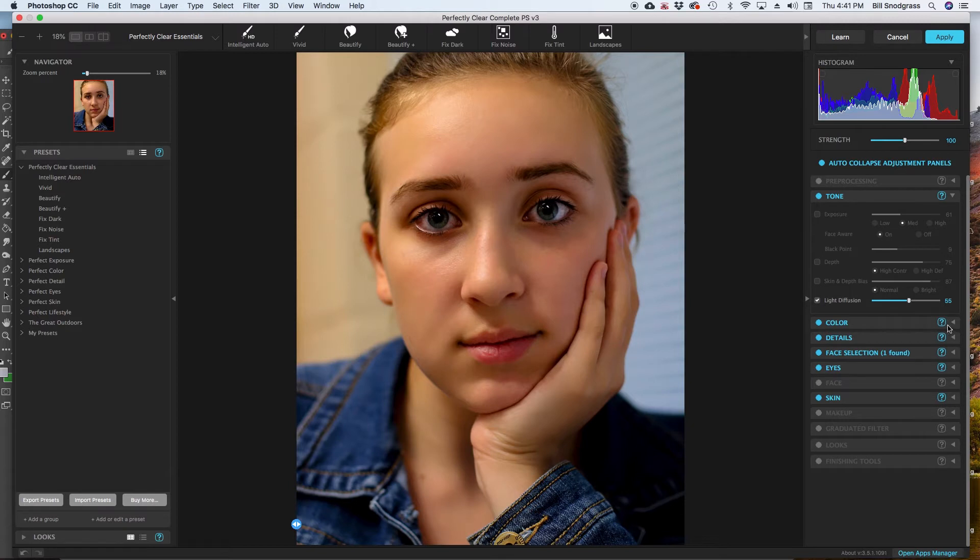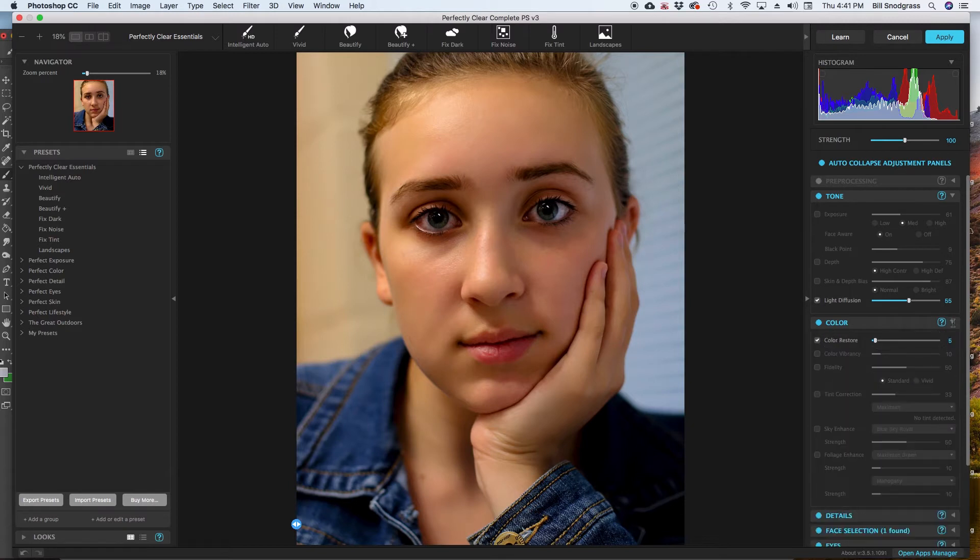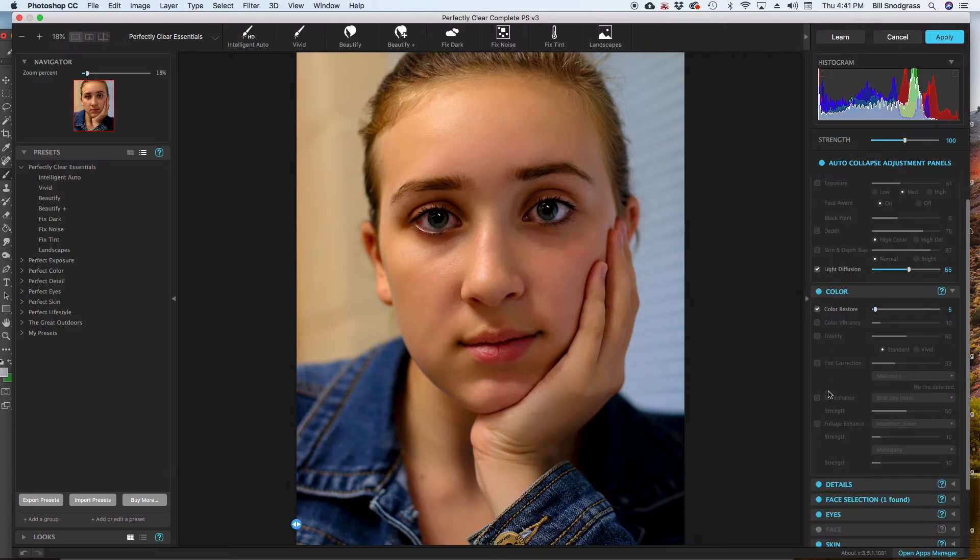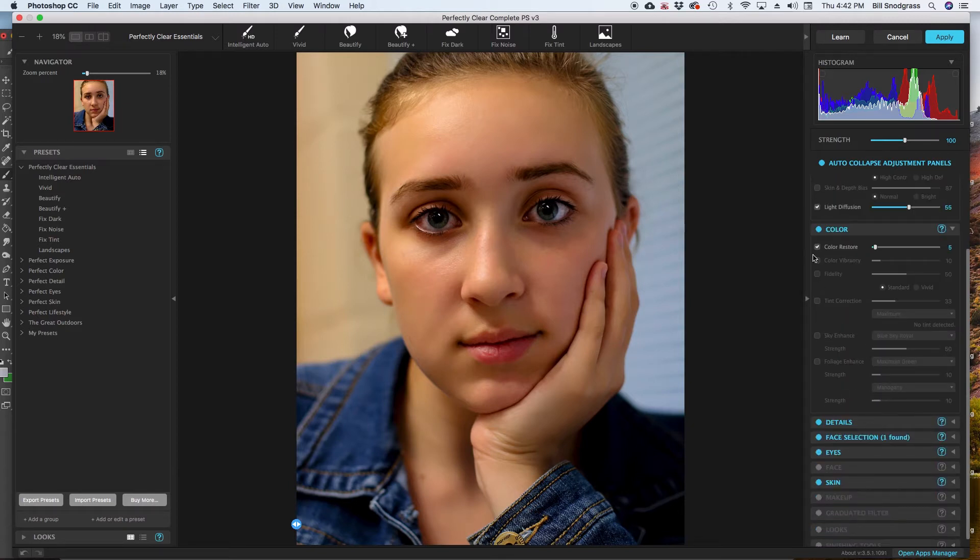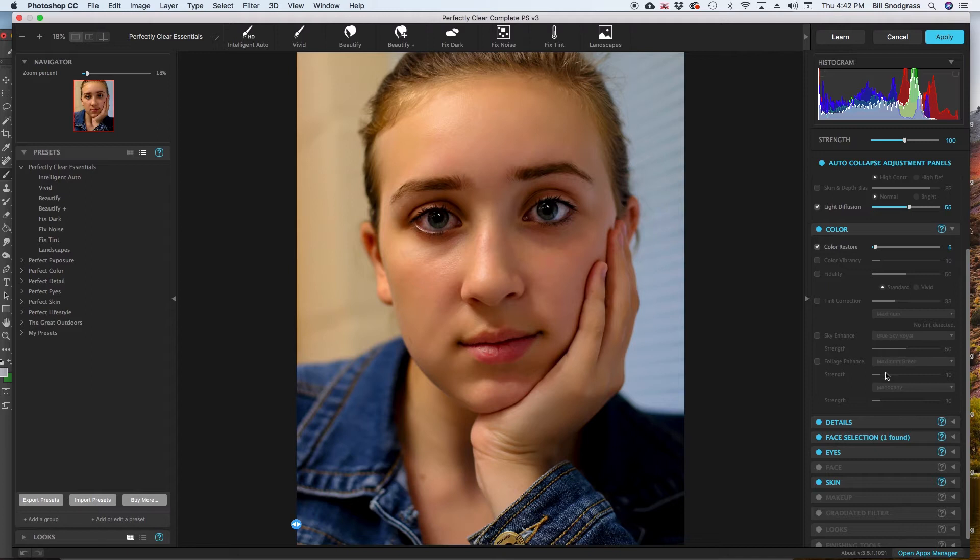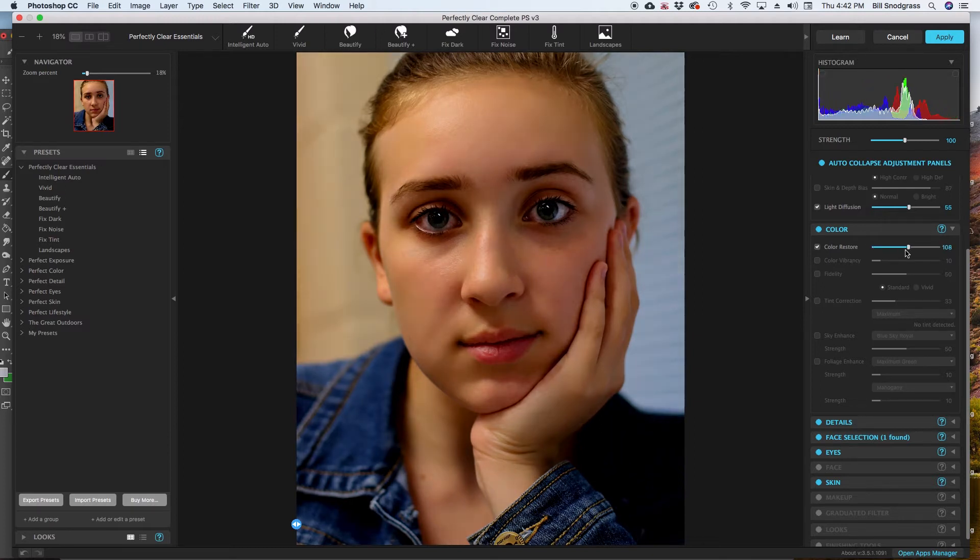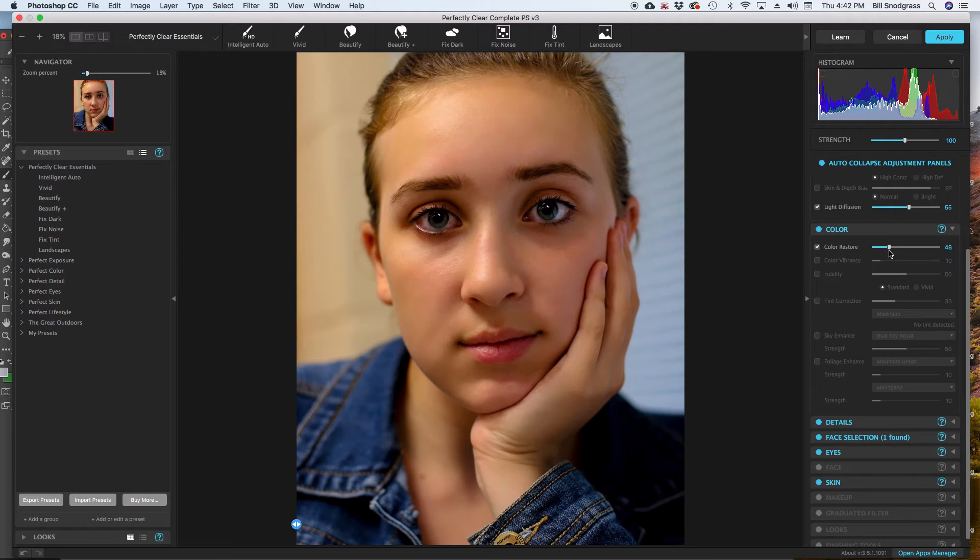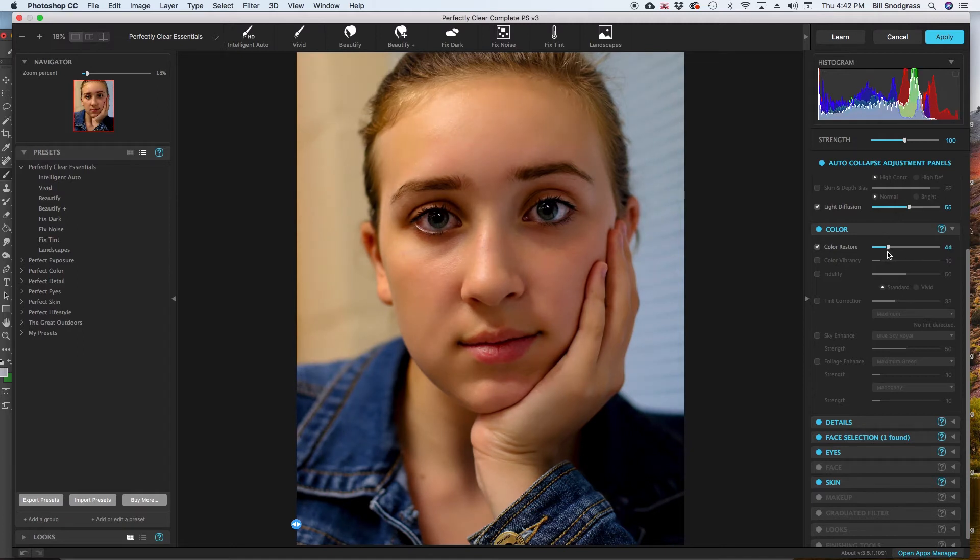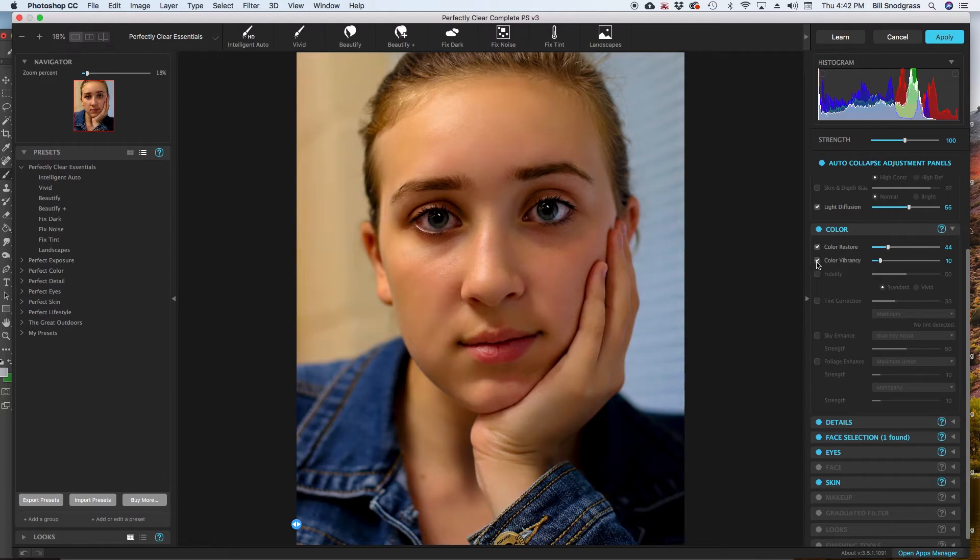Color correction, all of these are different color correction features. It has a sky enhance, a foliage enhance, so if I were doing a landscape, these would come into play a whole lot more different strengths and different types. In this case, the color restore, it is just kind of finding the colors and making sure that each one is readily available to the eye, and that's what the color restore does.